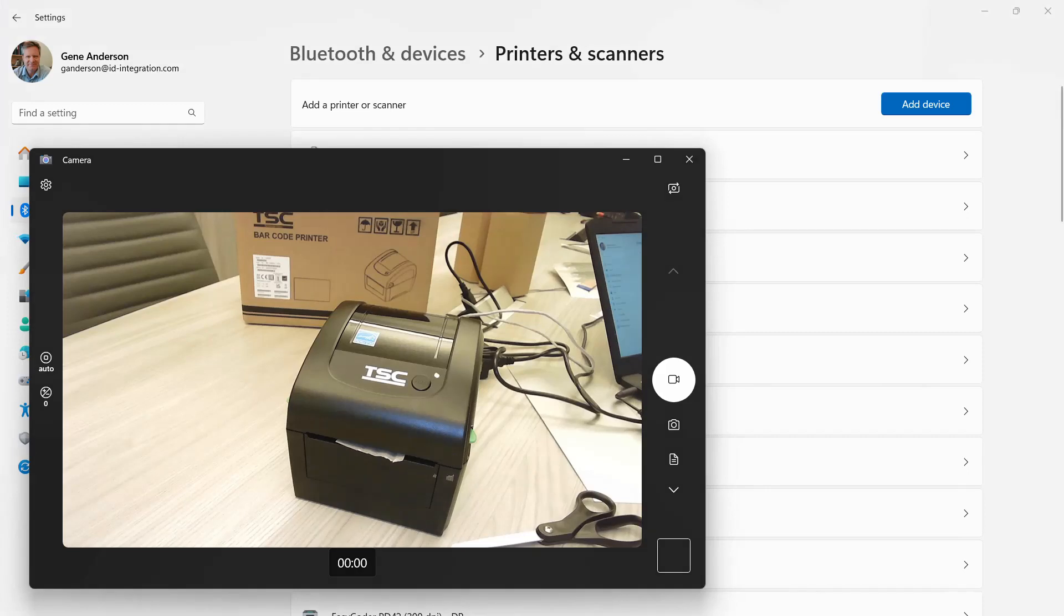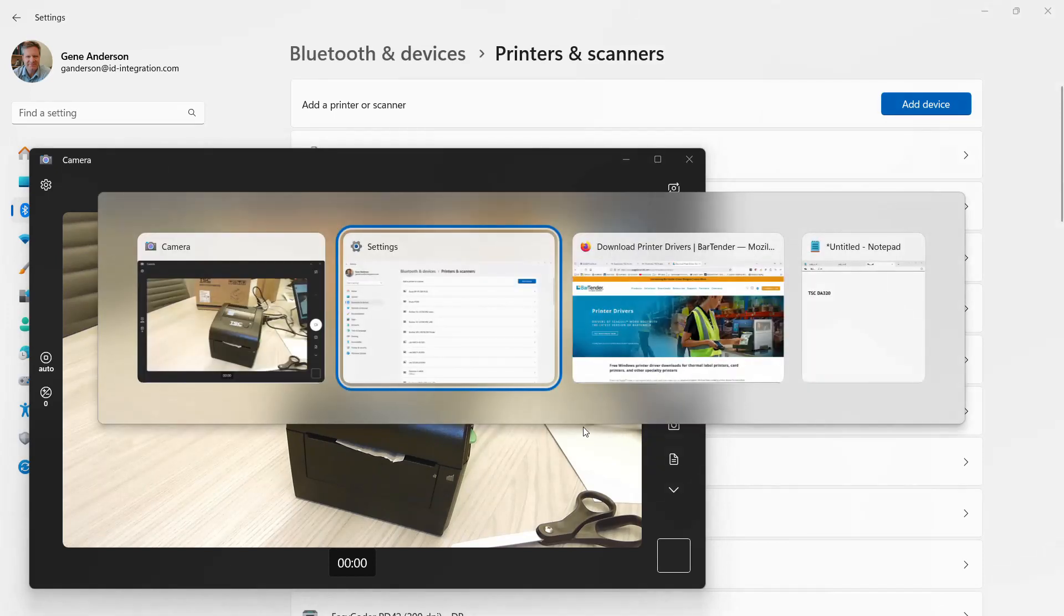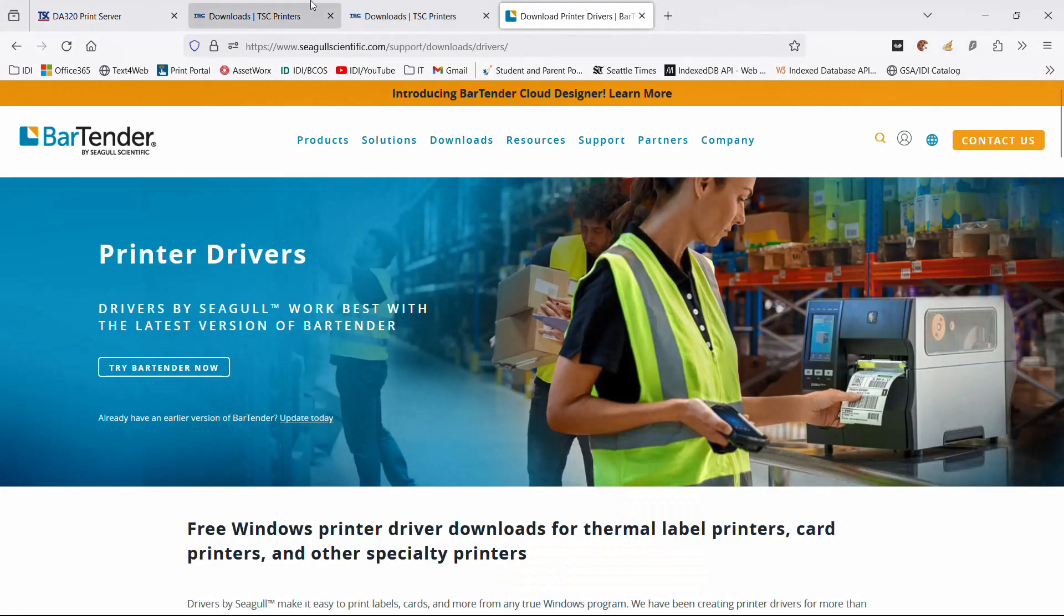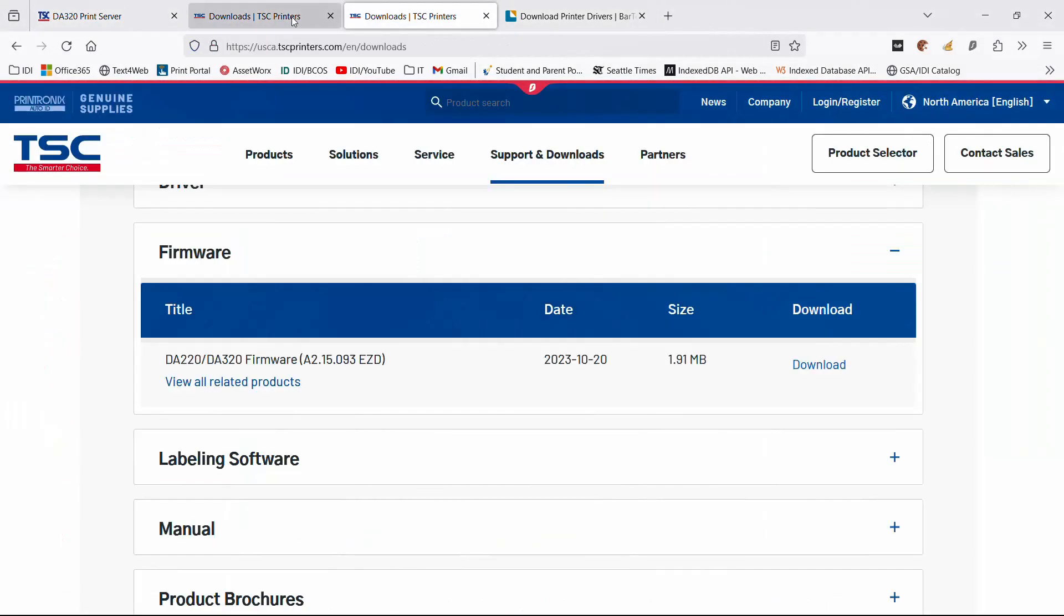In this video we're going to talk about printer drivers for this TSC desktop printer. This is a DA320, and if you go out to the TSC site itself, let's see...